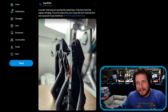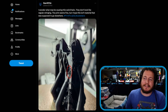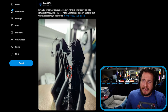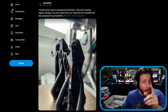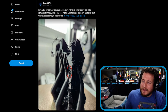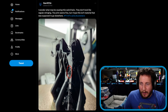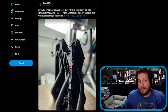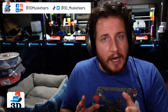Starting off with a fan submission from Bear 3D Tech, saying: 'I wonder what may be causing these weird hairs.' They don't look like regular stringing — good observation, because they're not. The print seems fine, but I hope this isn't material that was supposed to go elsewhere. Hashtag PrintFix at 3D Musketeers — remember, if you want to submit your failures, we're here to help you.